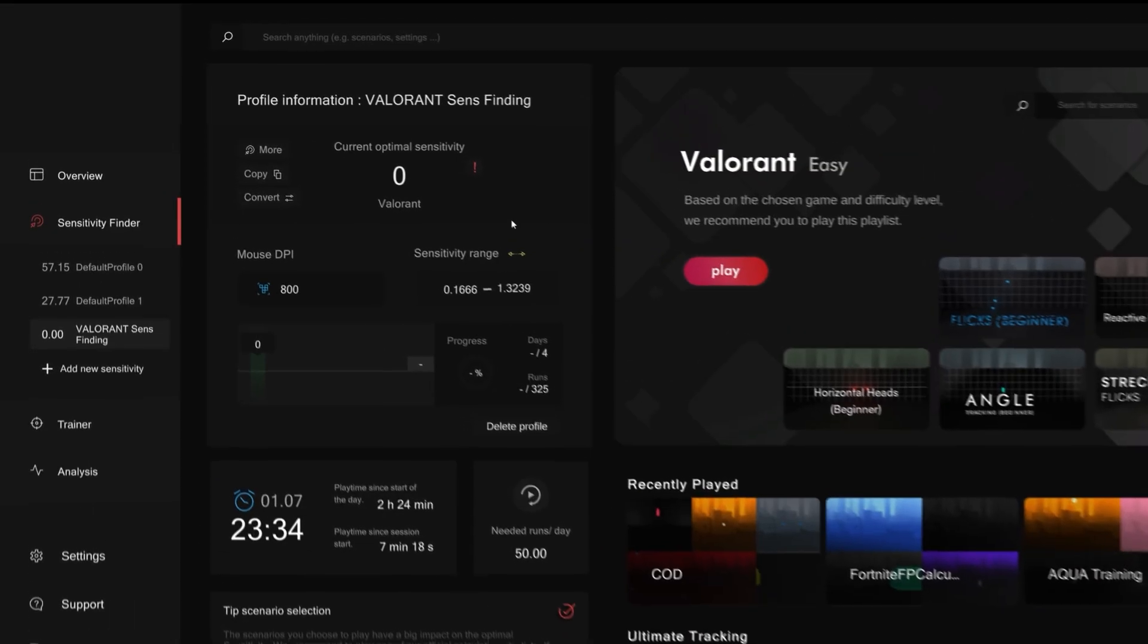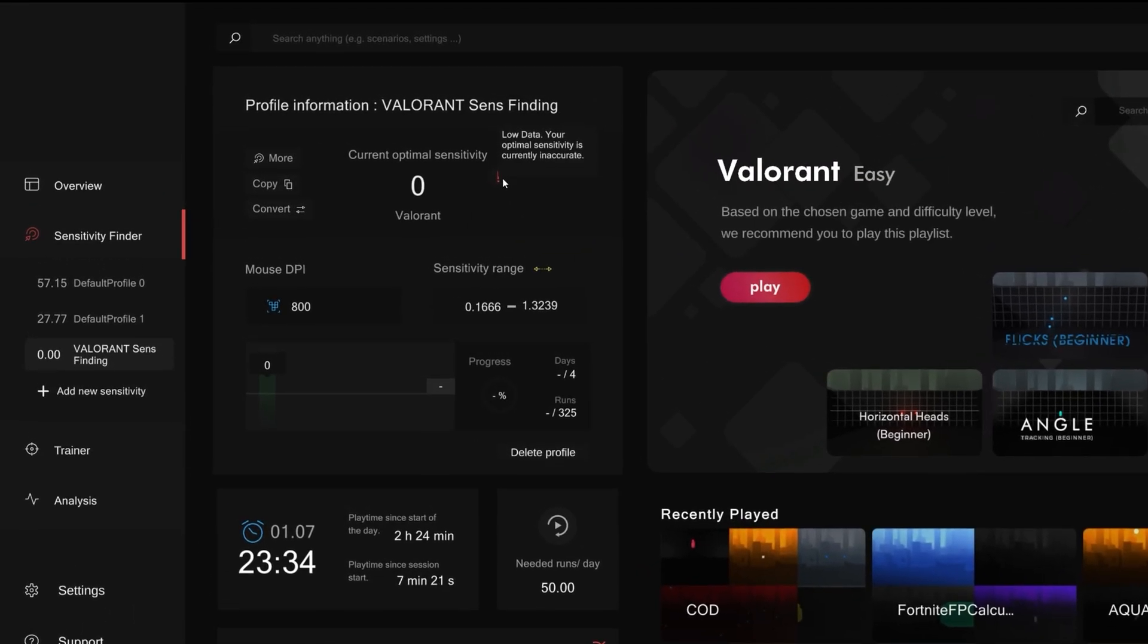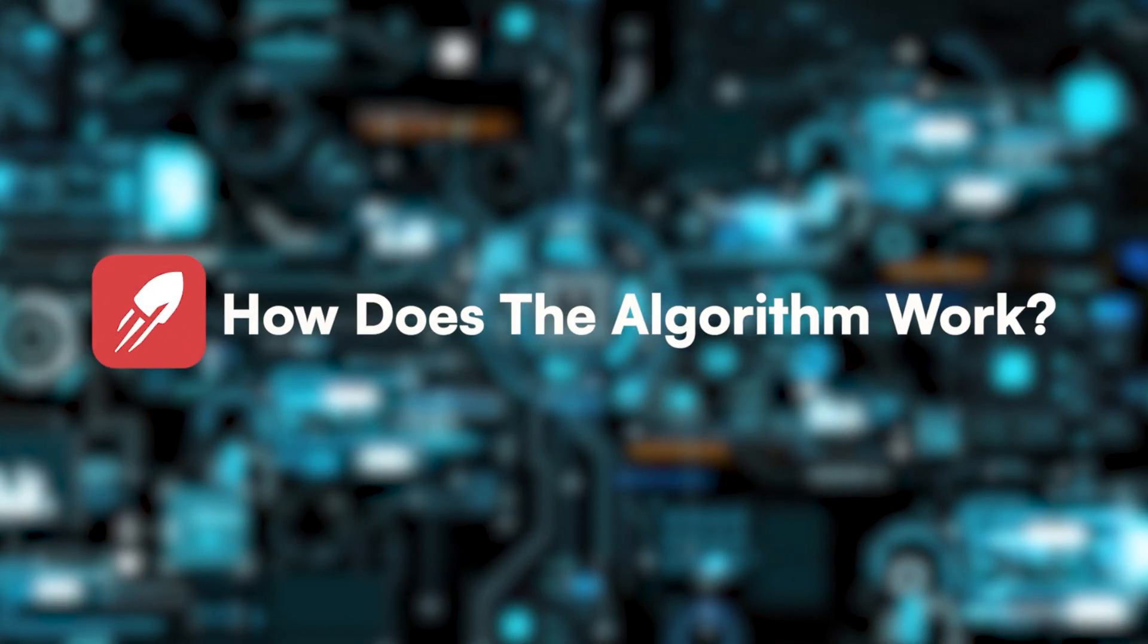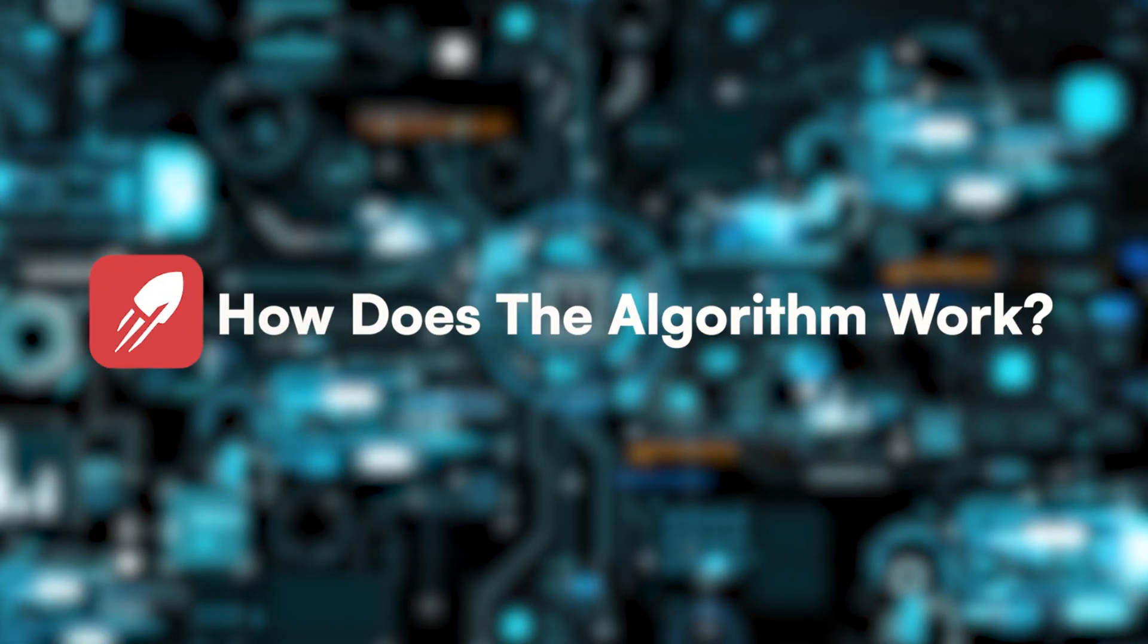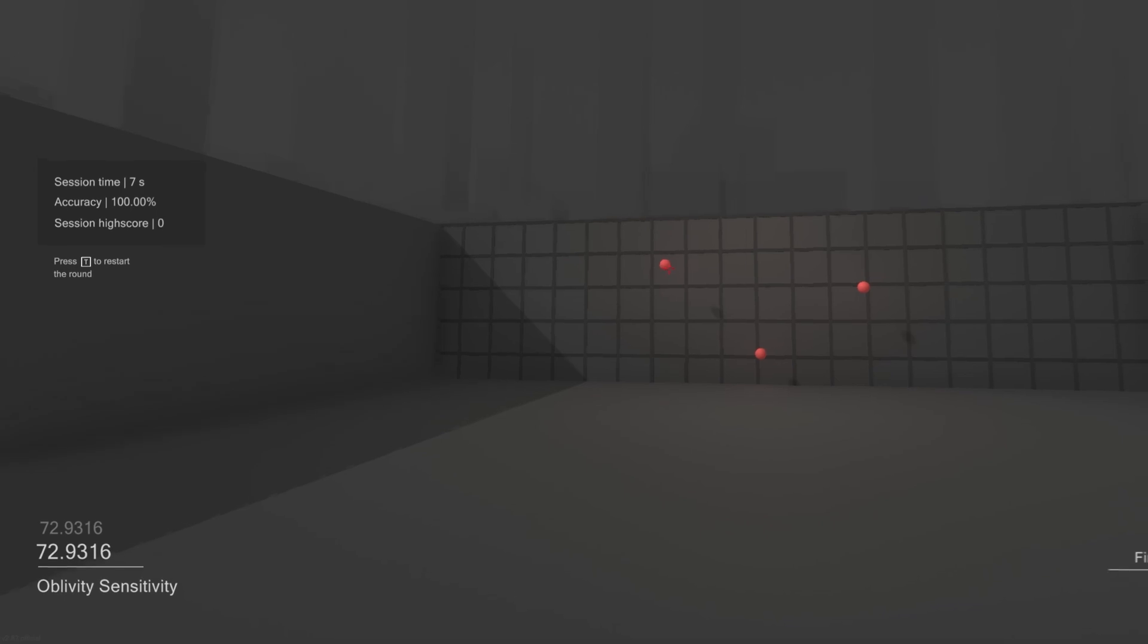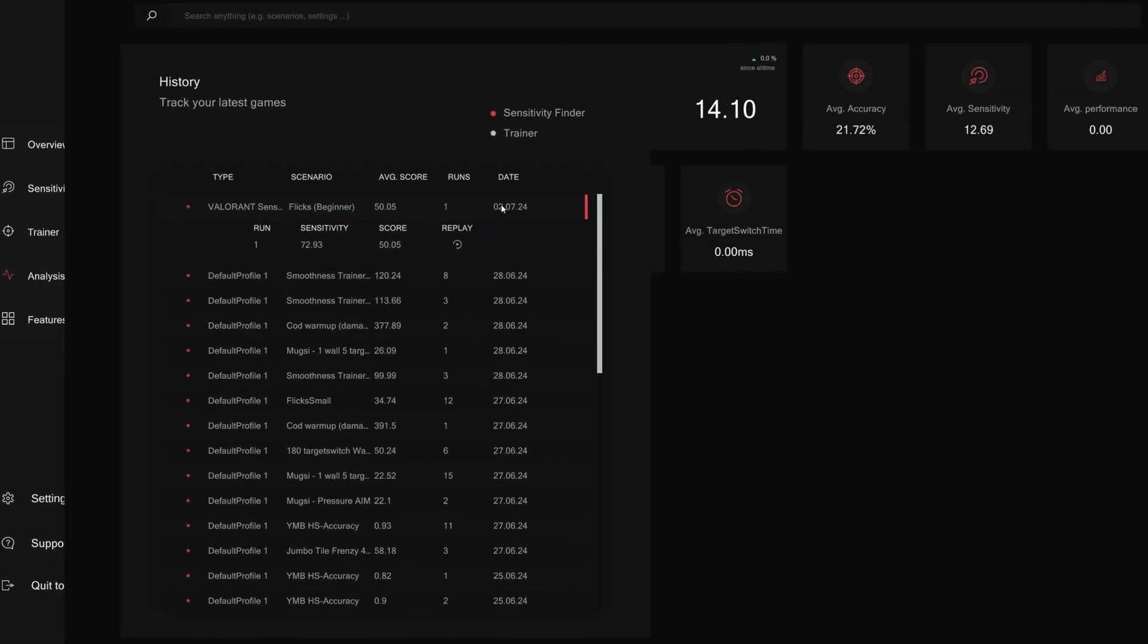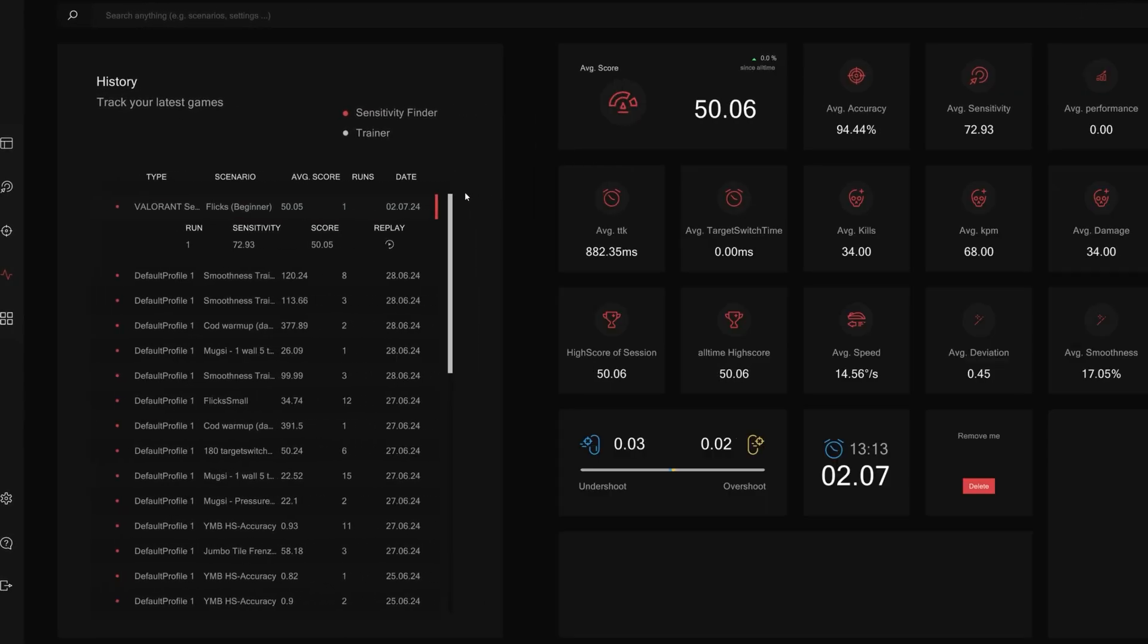But how does the algorithm actually work? Like how does it calculate? Let's take one of the runs as an example. Here you can see the algorithm is making me play this scenario with this specific sensitivity. Now what the algorithm is going to do is evaluate this run's performance depending on how I utilize my aim in this run. The algorithm will collect values like score, undershooting, overshooting, and stability. Based on these values, it will rate the run with an overall performance score.